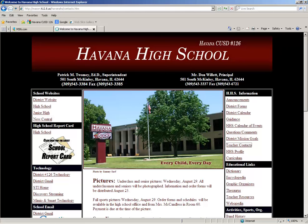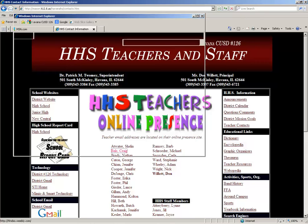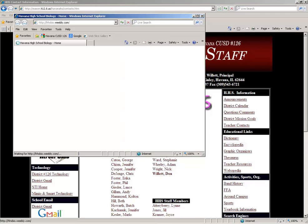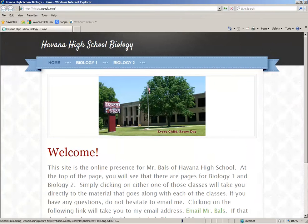That will pull you up to another page that has a list of all the teachers. My name is the second one — Craig Balls. So you're going to click on that, and then it will bring you right up here to the web page.